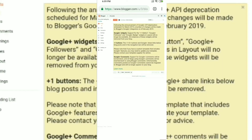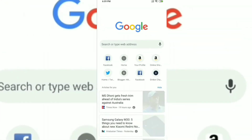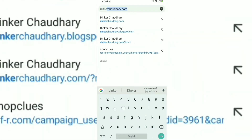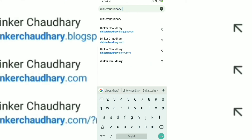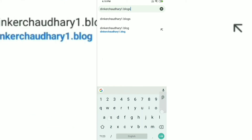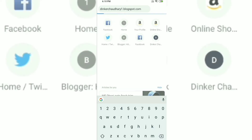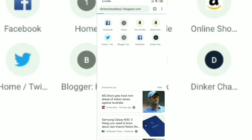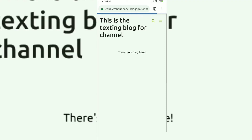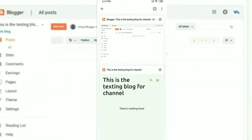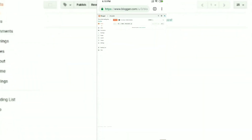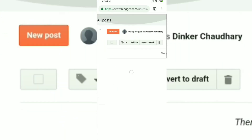For now let's continue with one of the default themes, since this is the basic video in which I'm going to tell you how to create a new post and how to add headings, subheadings, color, and stuff like that. If you go to dinkachaudri1.blogspot.com right now, it will look like this — we have the title of the blog on top but no posts yet.